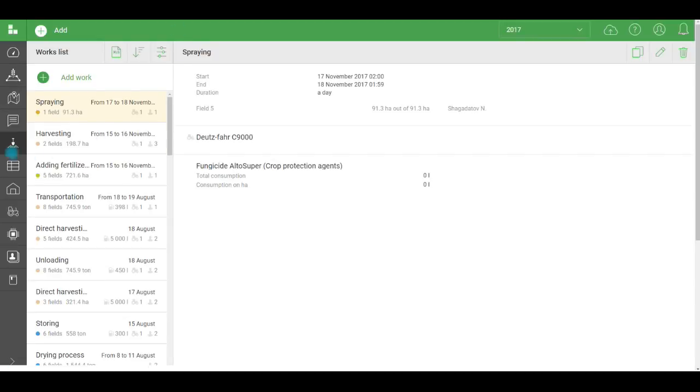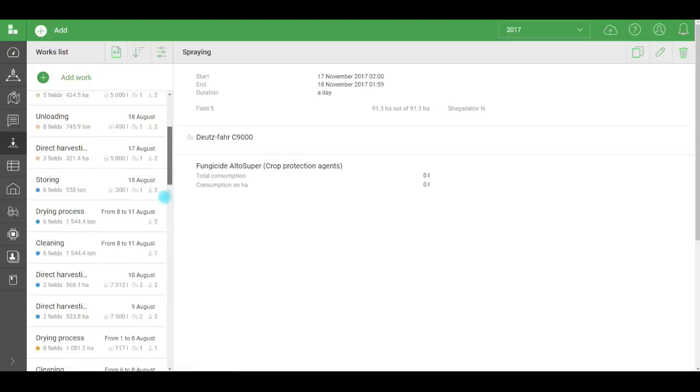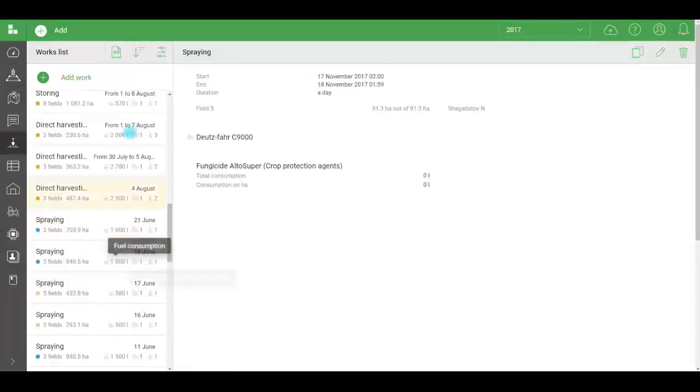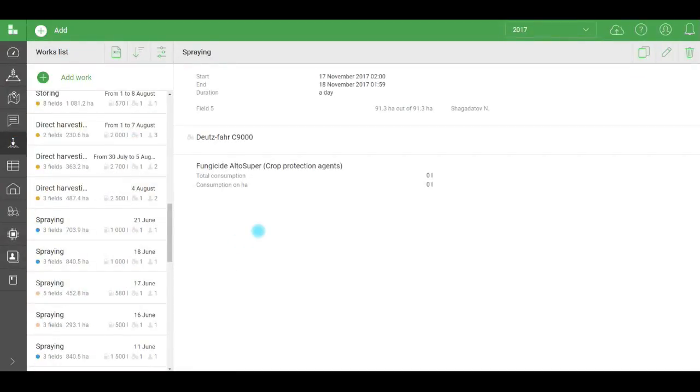The Actual analysis means the information entered in the Works section, where agriculture and finances intersect. This is like an agronomist's electronic journal. Here, everything done on a field during a given season is taken into account. Works that have been completed and added to the system are also an element of expense control, as they provide data for the consumption of the Farm widget.